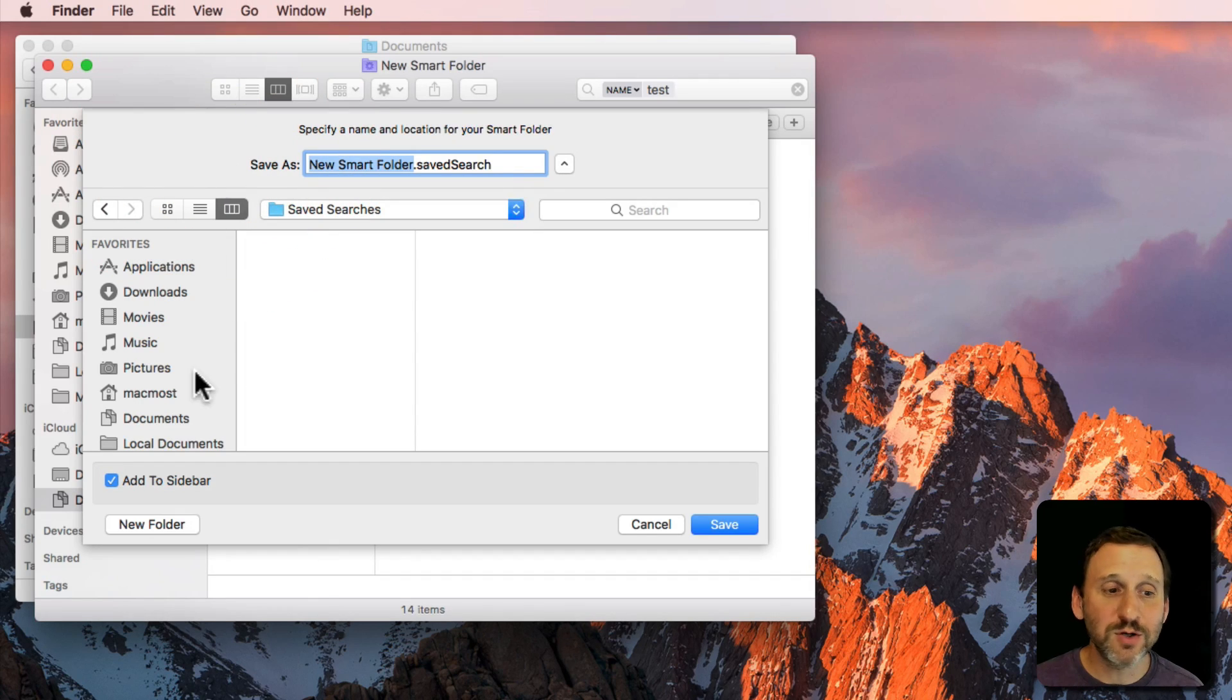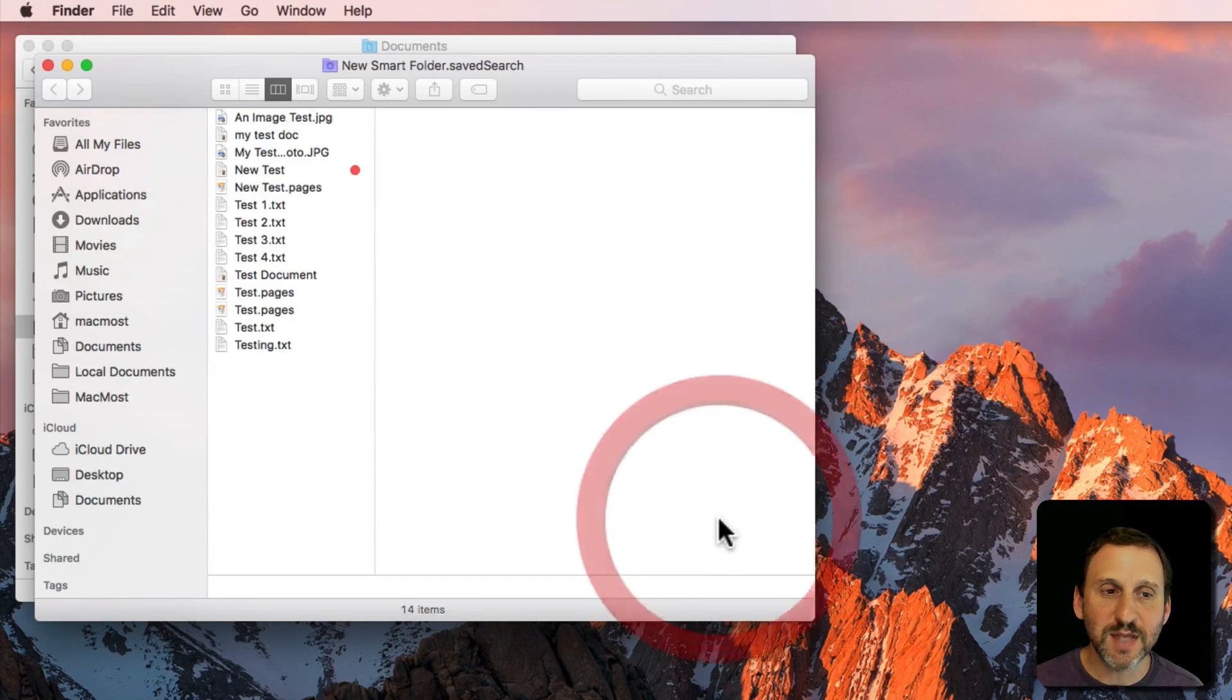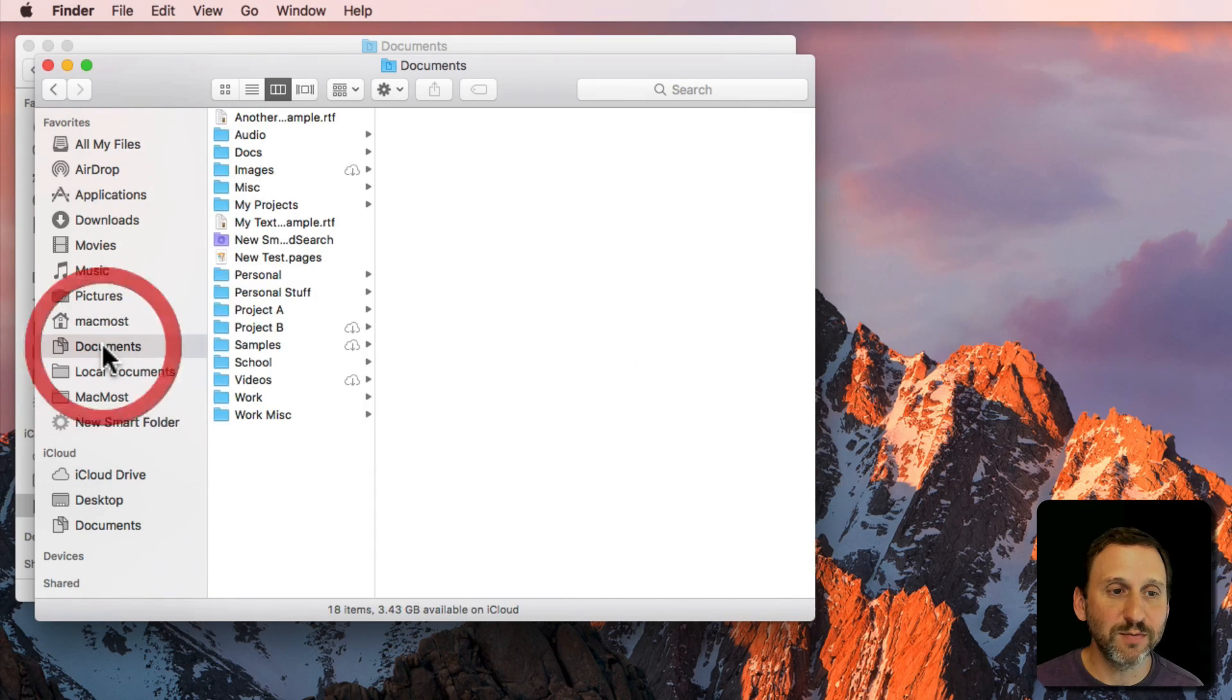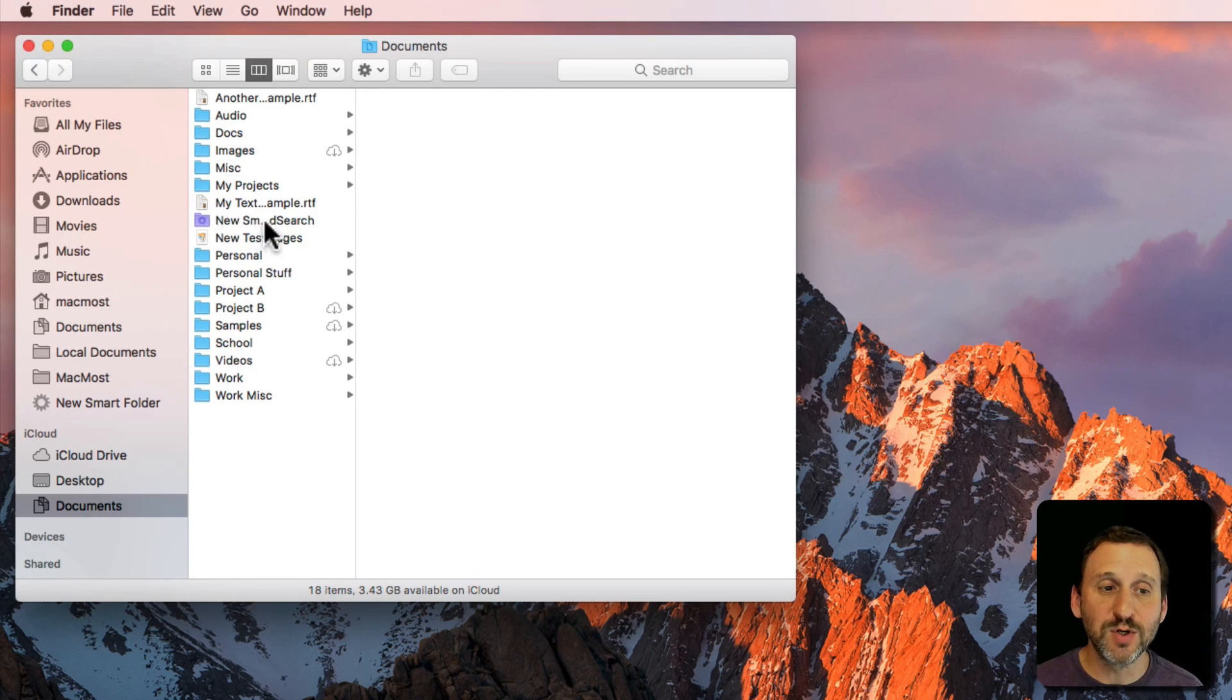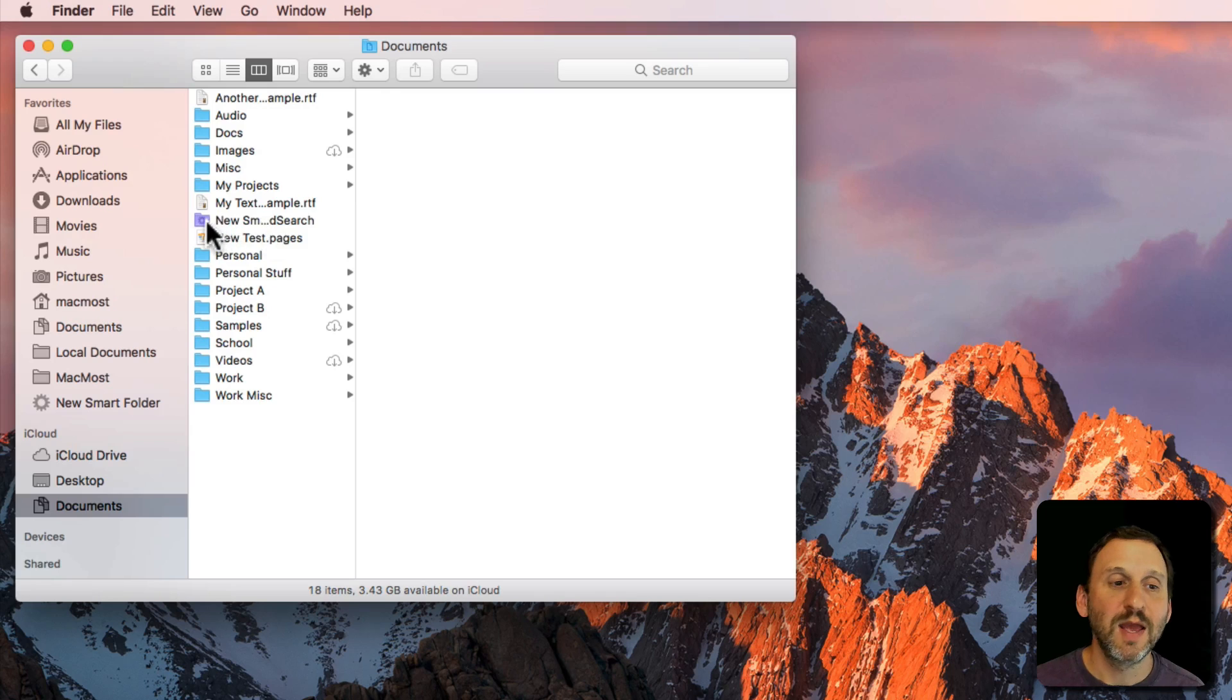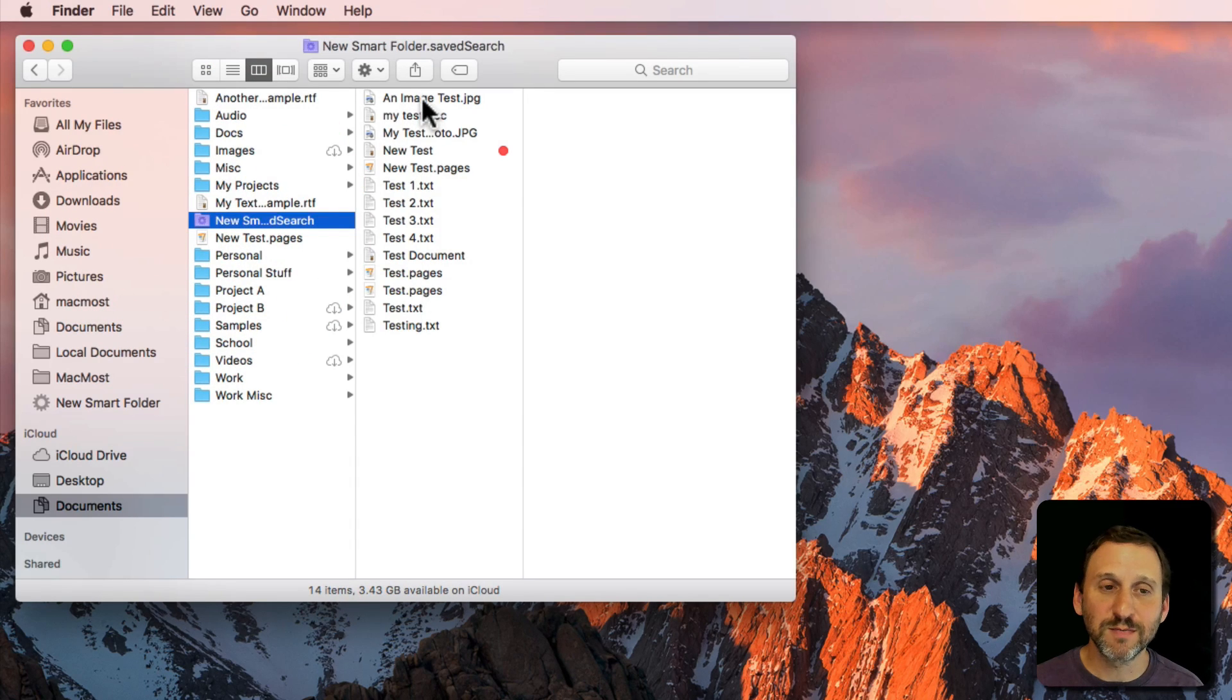We're not going to do that right now. Instead we're going to save it in the Documents folder. So we'll do Save and we look in the Documents folder now, let's close that, and we look in the Documents folder and we see New Smart Folder dot Saved Search. We select it and we see the search results.